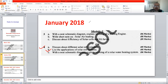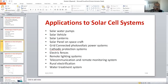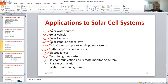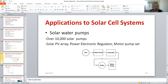List the applications of solar cell systems. The various applications include solar water pumps, solar vehicles like electric vehicles, solar latrines, solar panels on spacecraft, grid-connected systems, cathodic protection, electric fences, remote lighting systems, telecom, and water treatment systems. For the water pumping application, you can elaborate with a suitable block diagram: solar energy is converted into electricity using the panel, supplied to a charge controller or converter, connected to a motor, and coupled with a water pumping system — either a reciprocating or centrifugal pump to lift water.